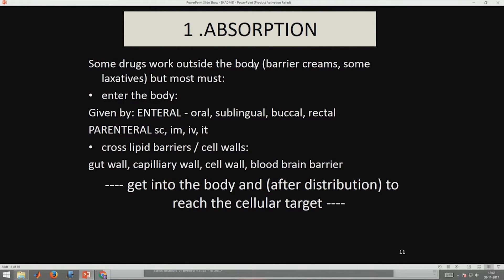Regarding absorption: some drugs work outside the body like creams and laxatives, while others enter via enteral routes (oral, sublingual) or parenteral routes (subcutaneous, intramuscular). They have to cross lipid barriers, cell walls, gut walls, capillary walls, and the blood-brain barrier, so there are many diffusion limitations. Then they get into the body and distribute to reach their target.